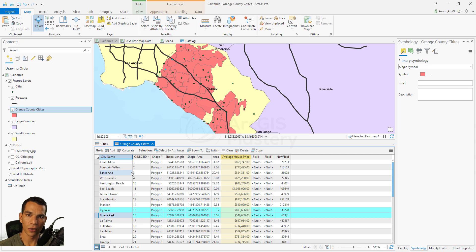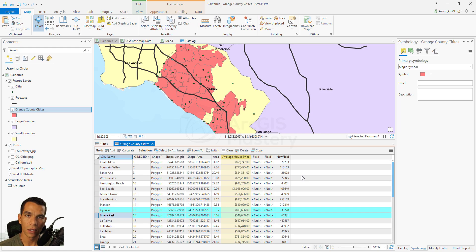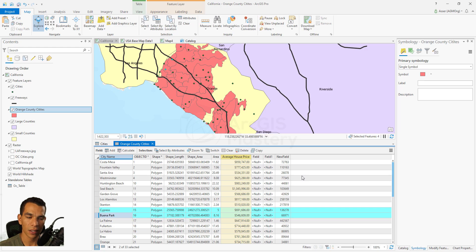Relate is useful when you don't want extra fields in your table but you want selections to propagate between layers. For example, if you select a county you can automatically select all cities within that county. You would create a relate between the county field and the county layer. The key difference: join copies data from one table to another based on a common field, while relate just creates a logical connection between two layers based on a shared attribute.